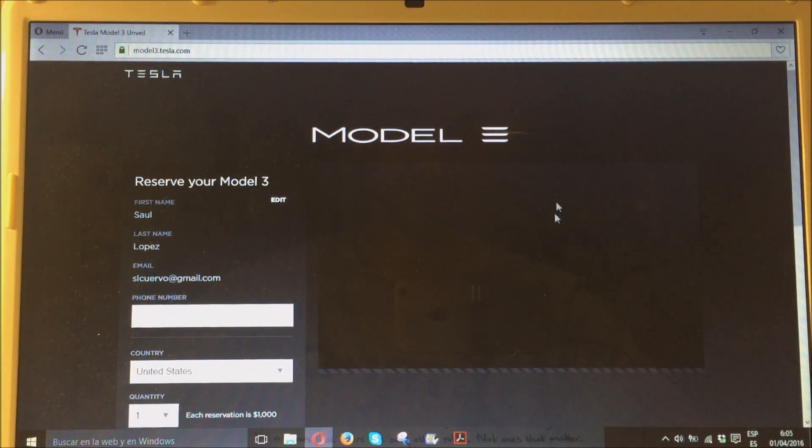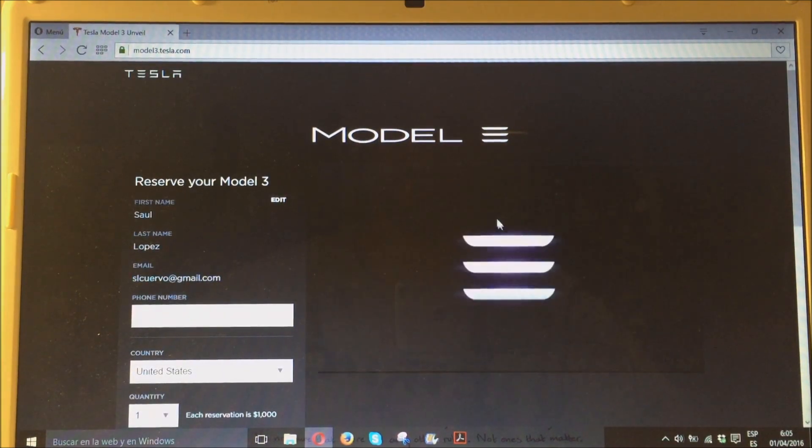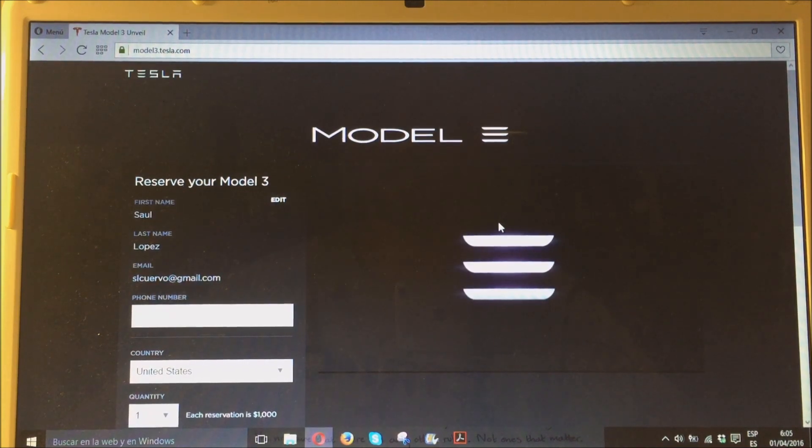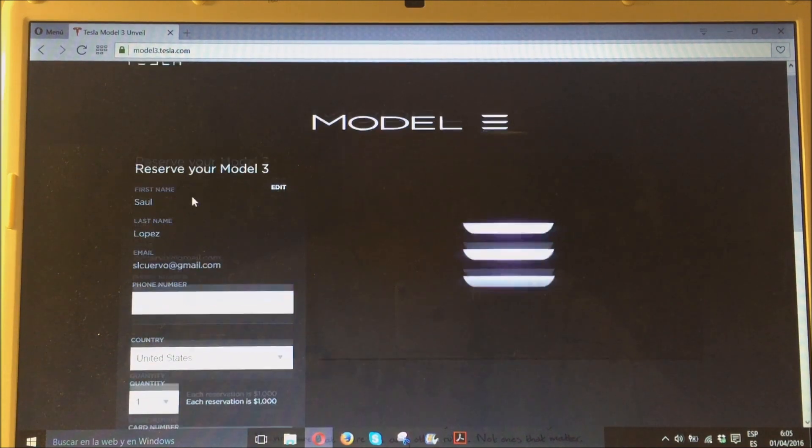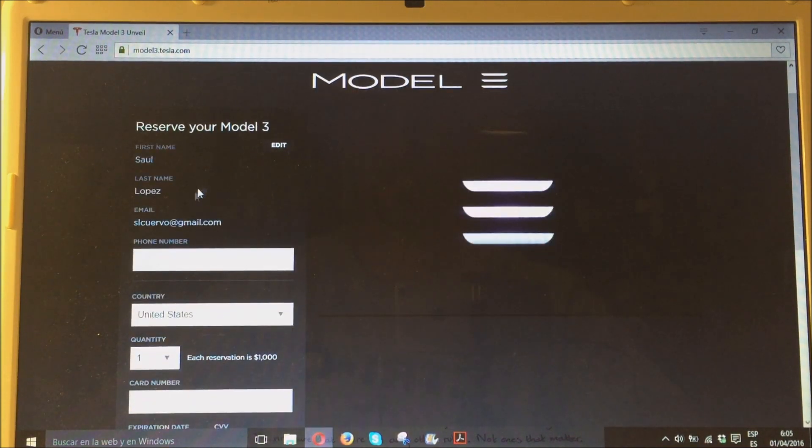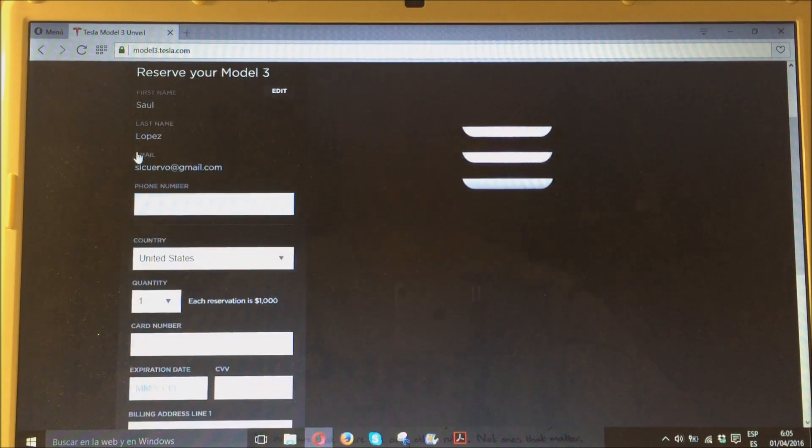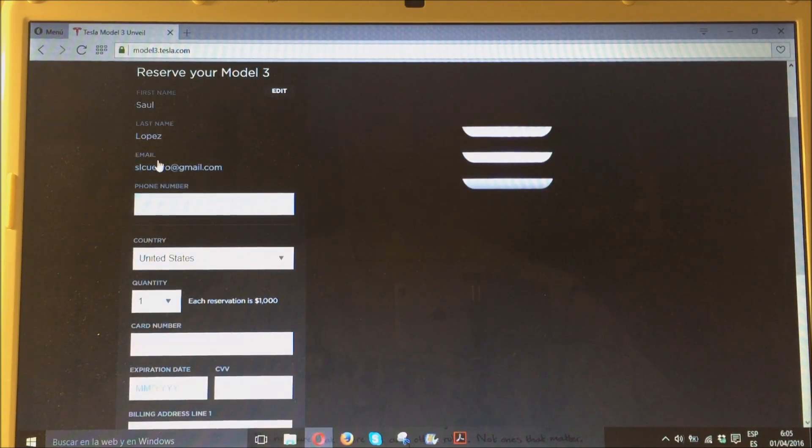En esta pantalla de la derecha es donde han hecho el vídeo de presentación. Ya ha terminado, así que aquí a la izquierda, reservar tu Model 3. En mi caso, como ya lo he hecho, ya sale mi nombre, apellido y mi dirección de email.